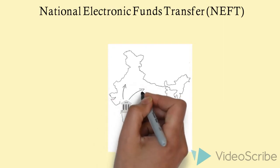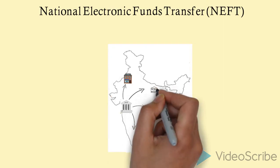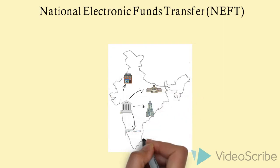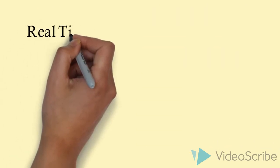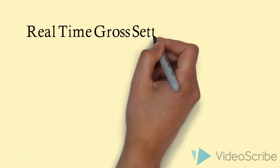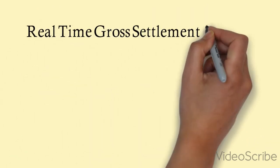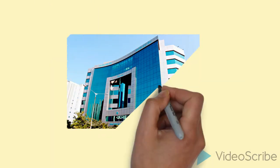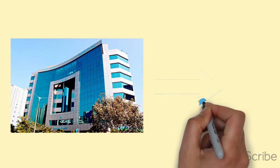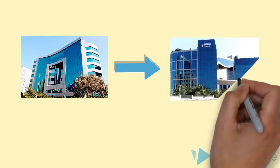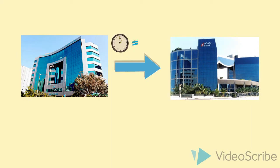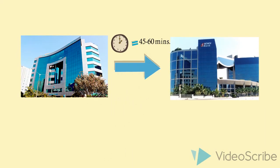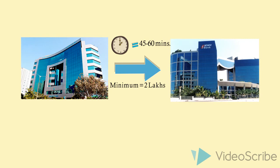The NEFT can credit the account of the beneficiary in 24 to 48 hours. The Real-Time Gross Settlement system, or RTGS, is a funds transfer mechanism where the transfer of funds takes place from one bank to another in real time and on a gross basis.